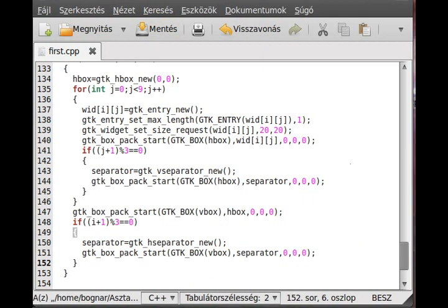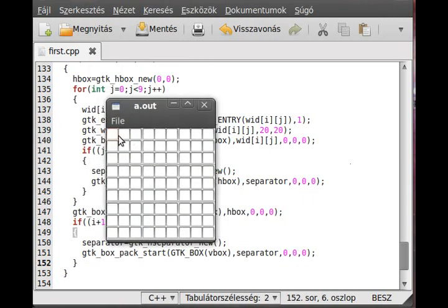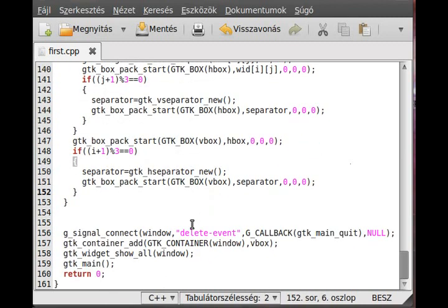Now we can compile and run it. As you can see, we have a three-by-three rectangle grid. The next thing is to add a button to it.